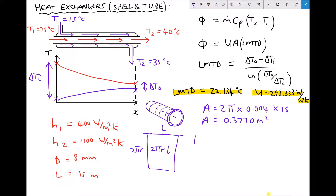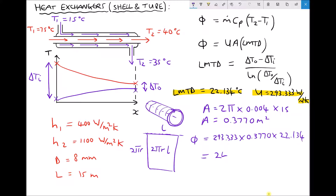Finally, the rate of heat transfer equals U times A times LMTD: 293.333 times 0.3770 times 22.134, giving a rate of heat transfer equal to 2448 watts, or 2.448 kilowatts.